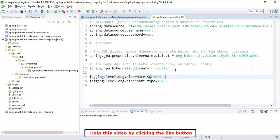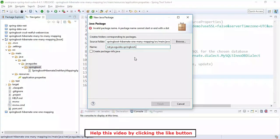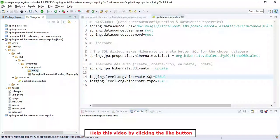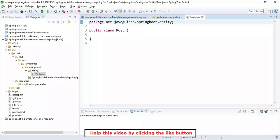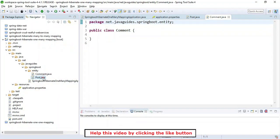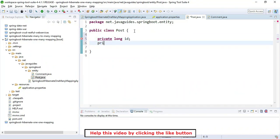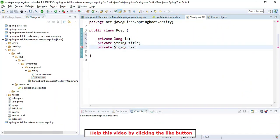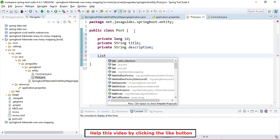Now let's define domain models for our application. We'll define two domain models: Post and Comment. First, create a package named 'entity'. Create the Post class and then create the Comment class. Inside the Post class, let's define the fields: private long id, private String postTitle, and private String postDescription. Let's keep it simple with just three fields, and also define a list of comments.